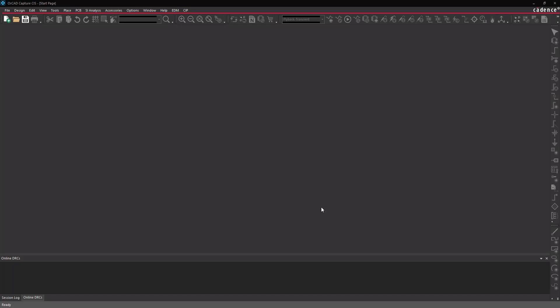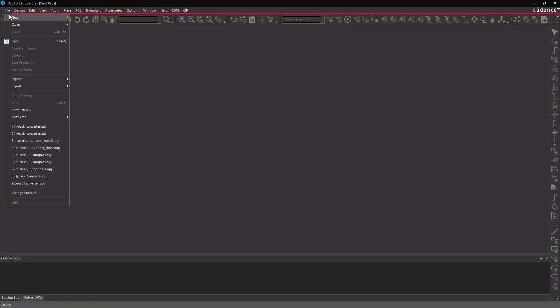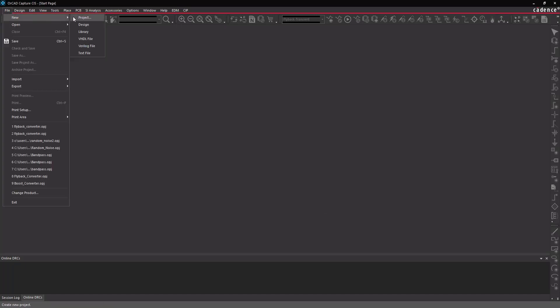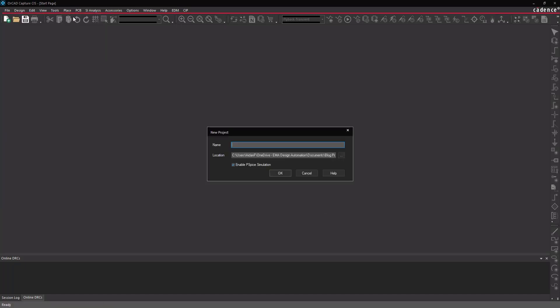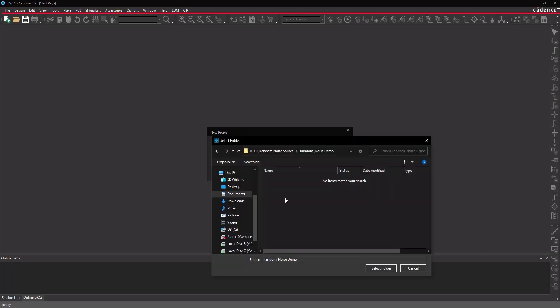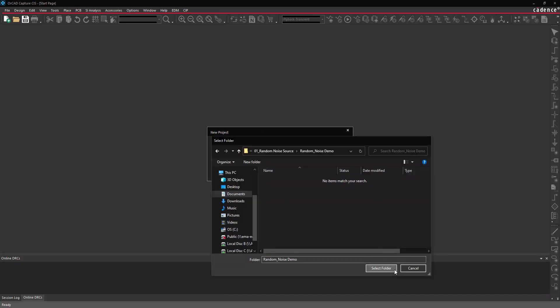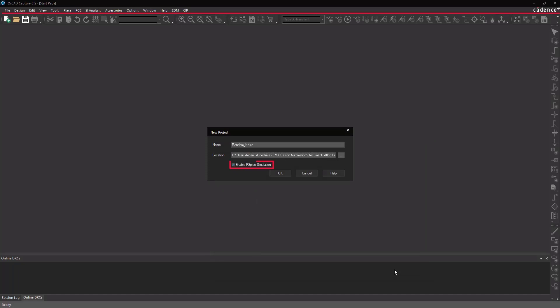Open ORCAD PSPICE. Select File > New Project from the menu. Name the file 'Random Noise' and browse for a location to save the project. Make sure 'Enable PSPICE Simulation' is checked and click OK.